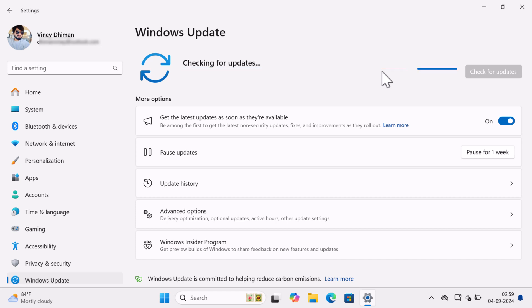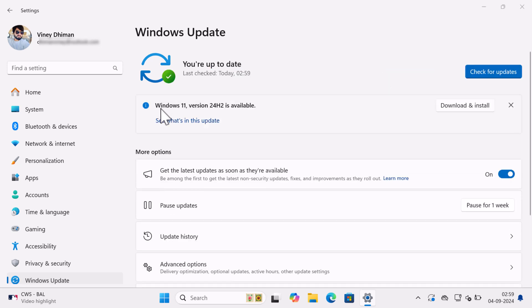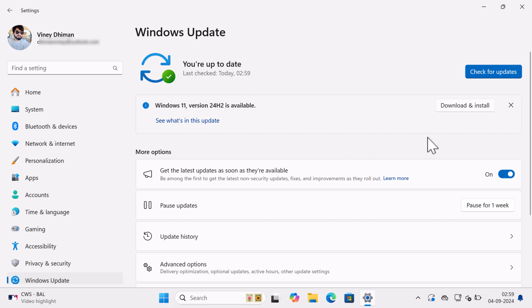Wait for a few seconds. And you will get Windows 11 version 24H2 update. Click on the Download and Install button.